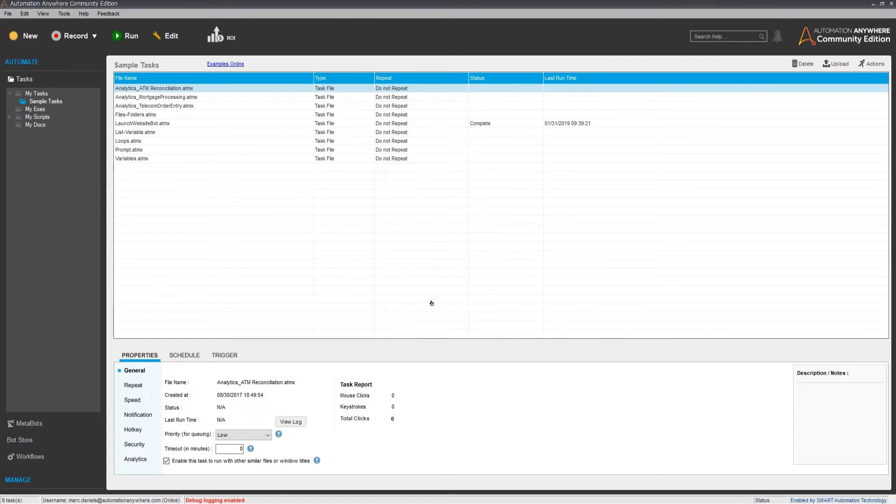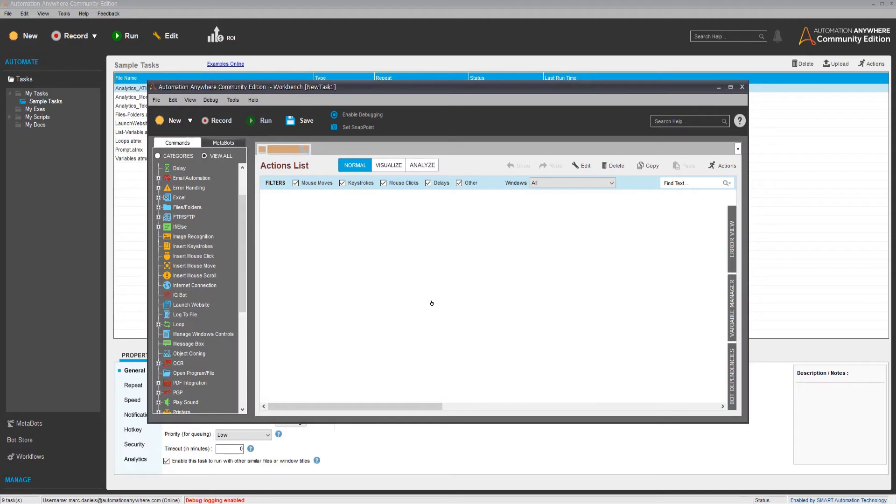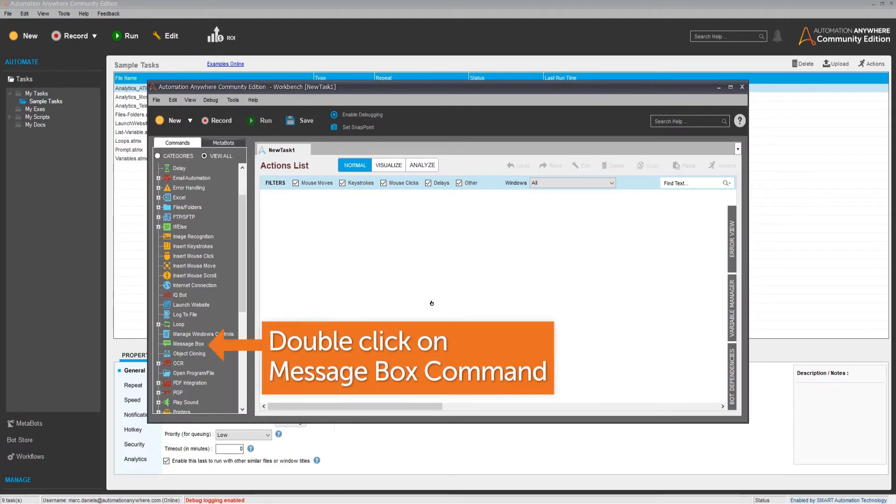Now you are ready to build a bot using the Workbench. You will build a bot to automatically display a message box for 5 seconds.